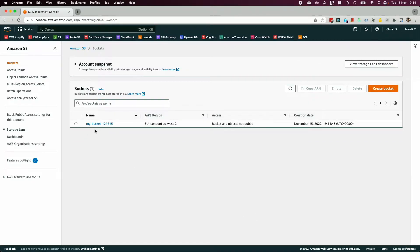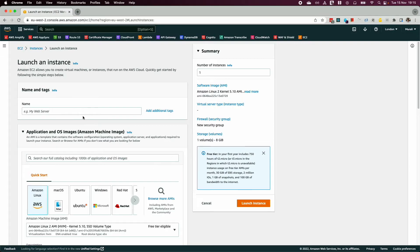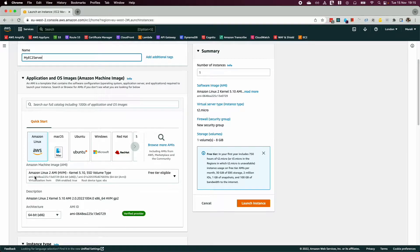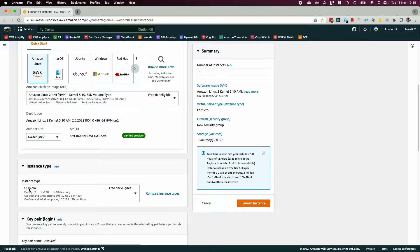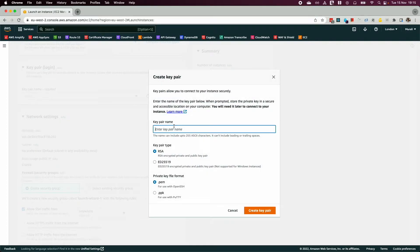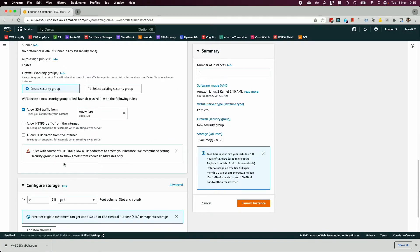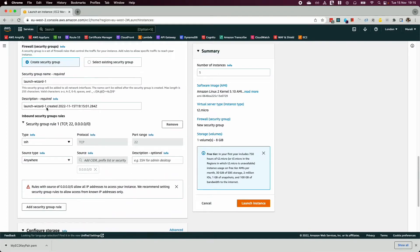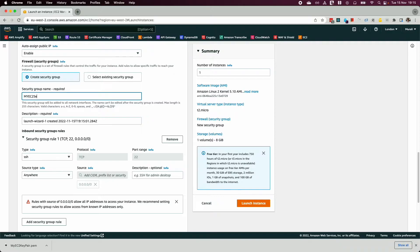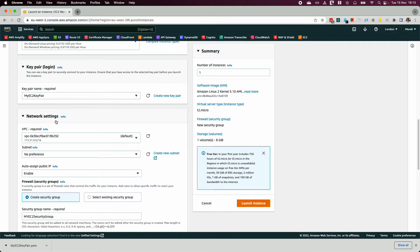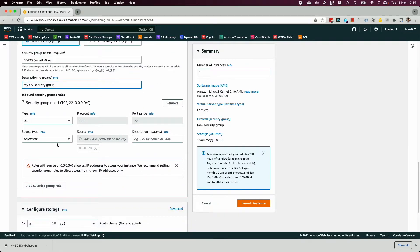Now that you have your S3 bucket, go to your EC2 instance and launch a new instance. Leave the default options, select t2.micro, and create a key pair called 'my-ec2-key-pair'. Then go to network settings, click 'Edit', and make sure you have your security group set up.